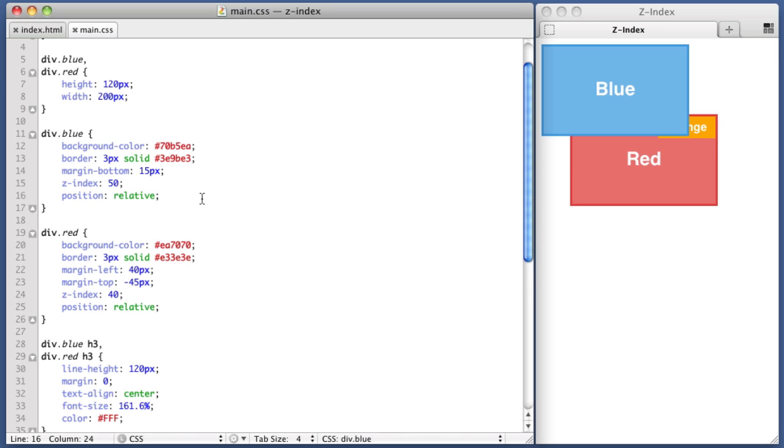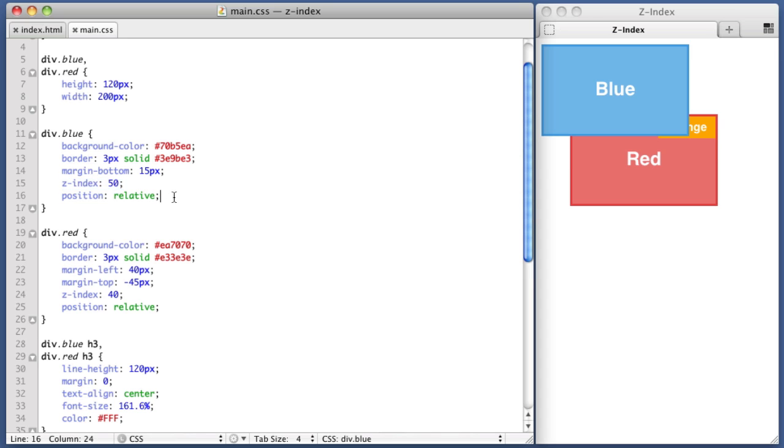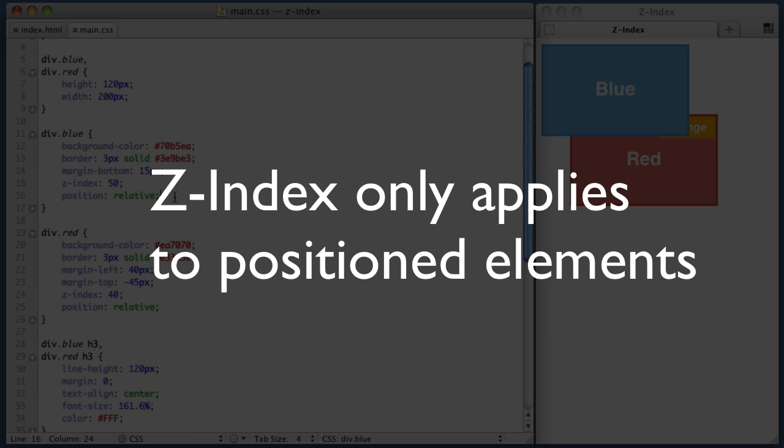Don't forget to include position relative. Otherwise, your Z-Index values will just be completely ignored by the browser. So, that's a very important note. Always remember that Z-Index only matters on positioned elements. Cannot stress that enough.